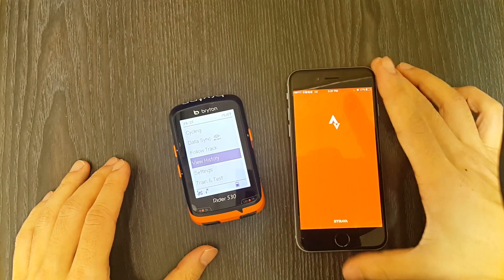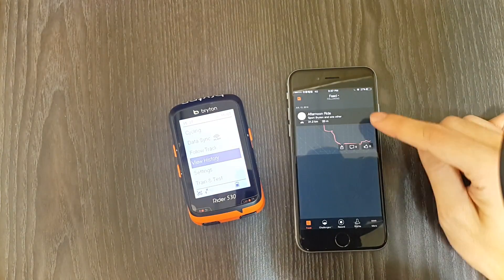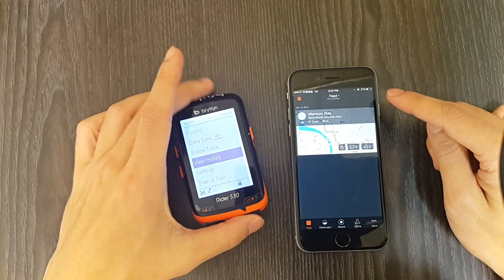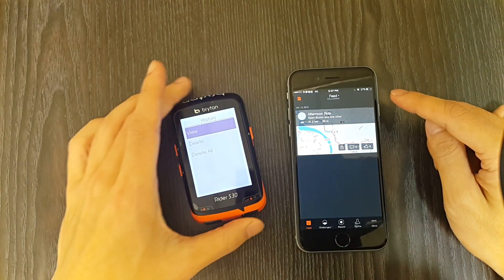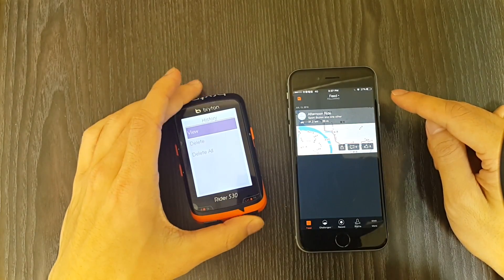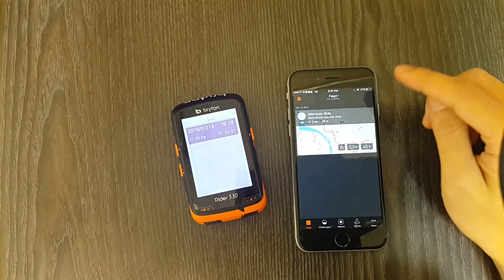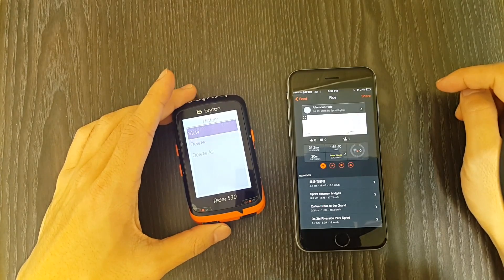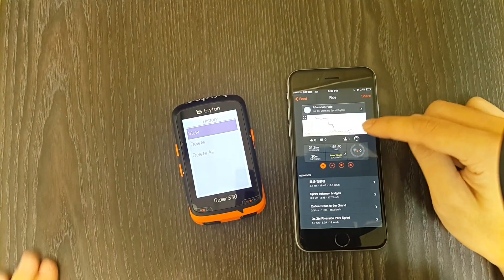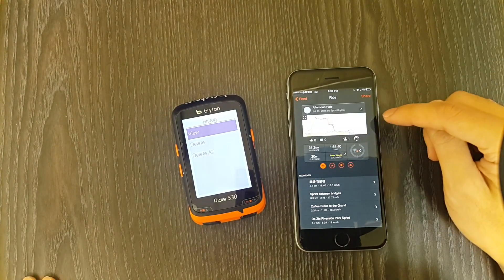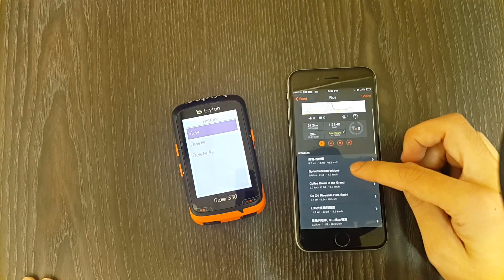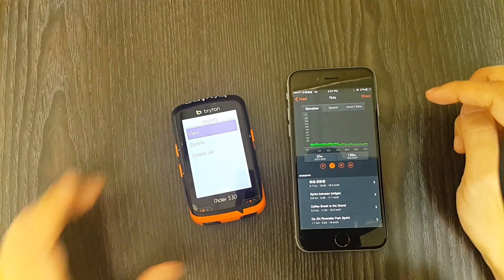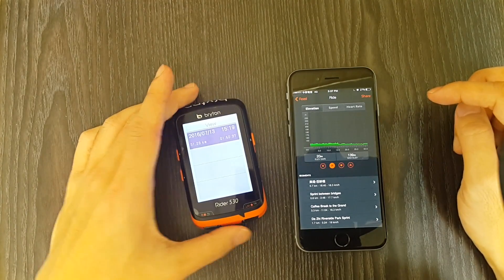Let's take a look at the Strava application. The same track seamlessly synced to Strava with no delay at all — pretty fast. You can also scroll through some analysis here, including elevation, speed, and heart rate.